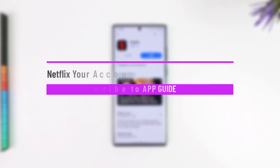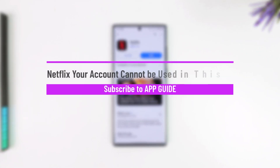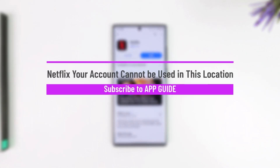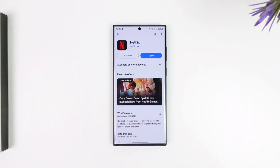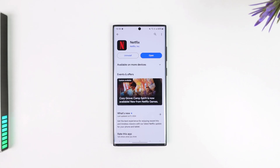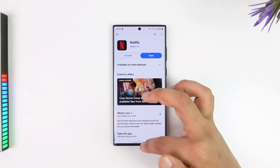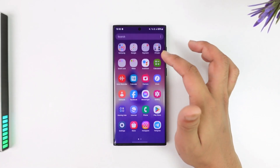If Netflix says that your account cannot be used in this location, there could be a couple of reasons as to why this is happening.